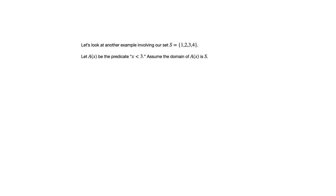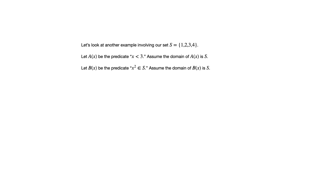Let's stick with this set S that we've been talking about and define some new predicates. A of X is going to be the predicate X is less than 3. B of X will be the predicate X squared is in S. We're going to assume the domain of both of those predicates is S.